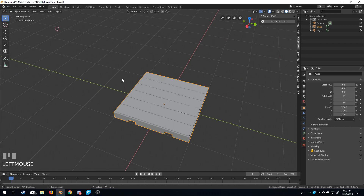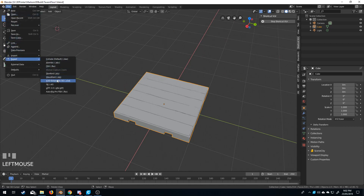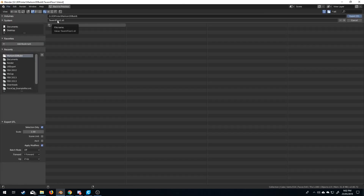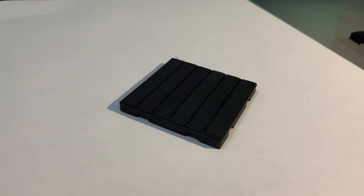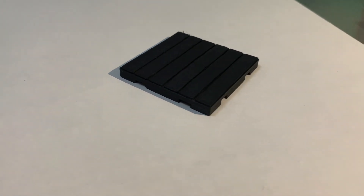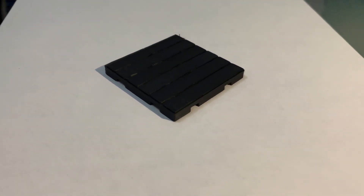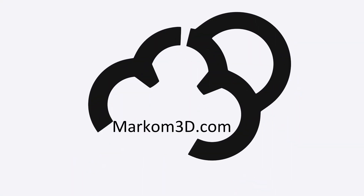Now we need to export it as an STL. Go File, Export, STL — save it as Tavern Floor 1. We want to scale this by 25, because 25 times 2 millimeters is 50 millimeters, which is 5 centimeters — that's what we want, which is pretty much 2 inches. We've got Z up, so now let's go Export STL. And now all we've got to do is put it into your slicer program — and voilà.